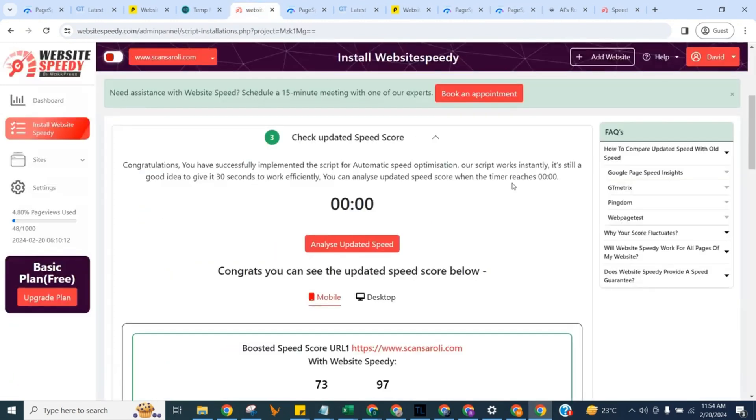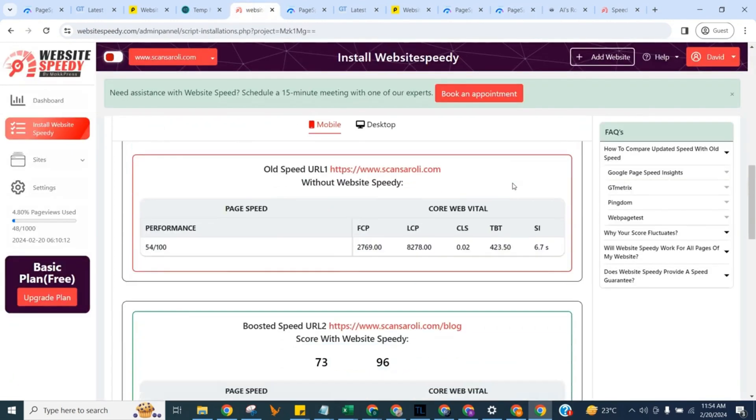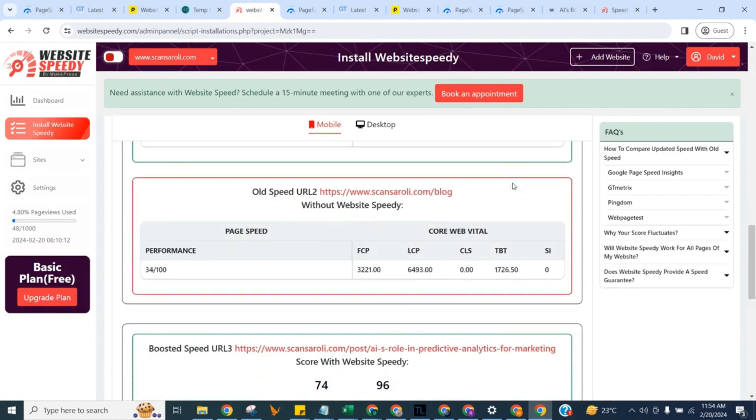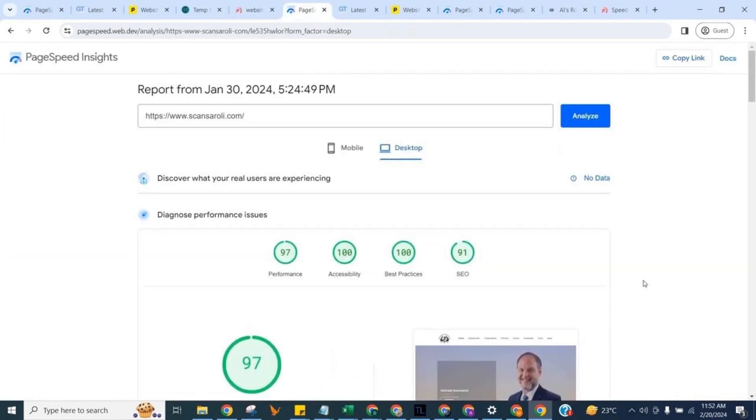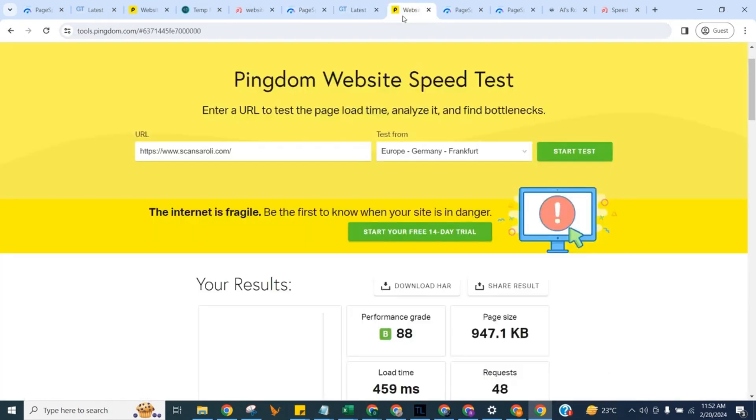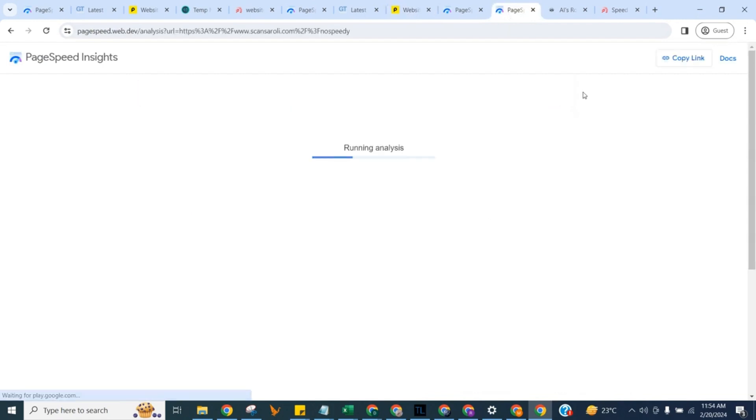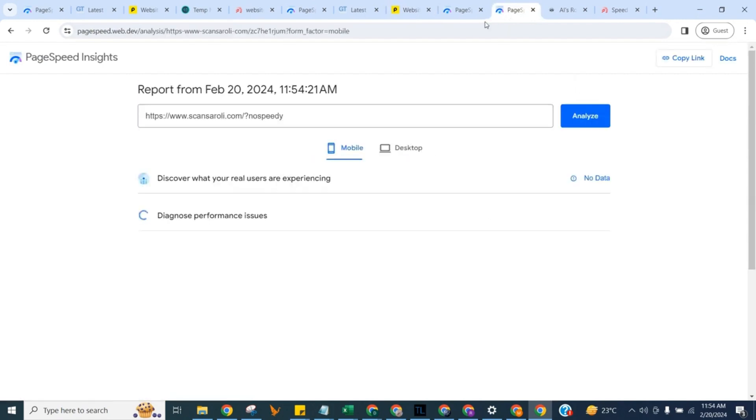Let's check the updated core web vital score here of selected page and let's check score on Google Page Speed, GT Metrics, Pingdom to see the difference. And here you can compare old and new score by adding no Speedy parameter at end of URL.